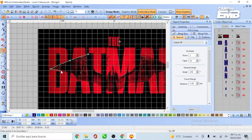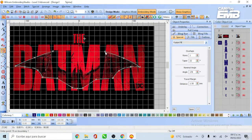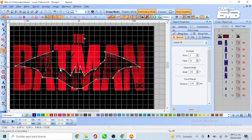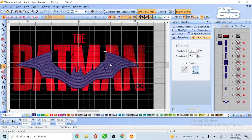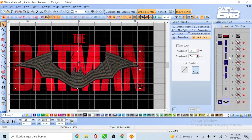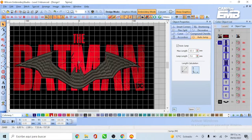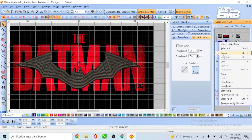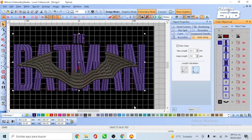To make the bat layer, repeat the same process. This time start drawing the outline of the bat over the letters until the edge. Once you finish it, adjust the thread fill and the stitches.